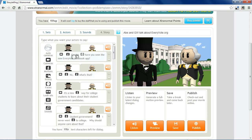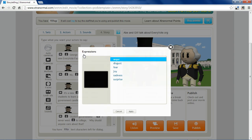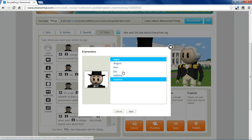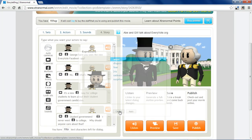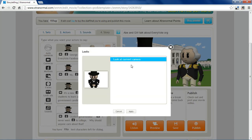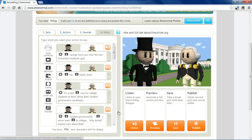Over here you can insert faces if you want different expressions — there are six of them. The Look At effect is very useful if you want the character to address the audience directly; just insert Look At Current Camera. Down here are pauses and sound effects you can insert the same way.